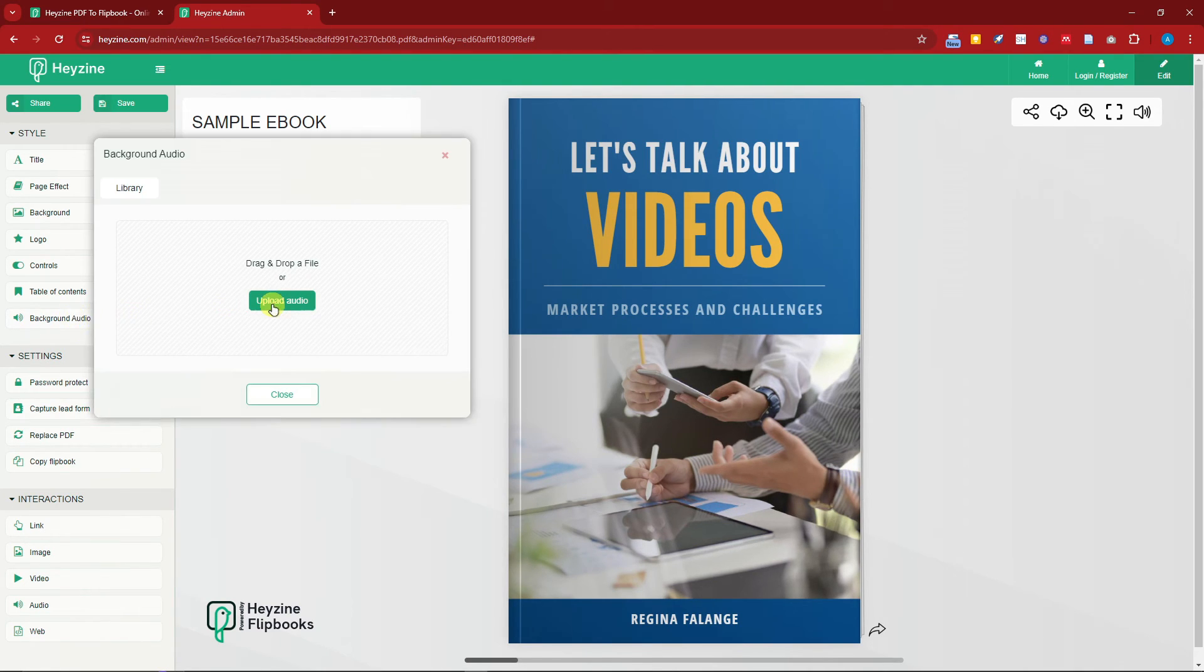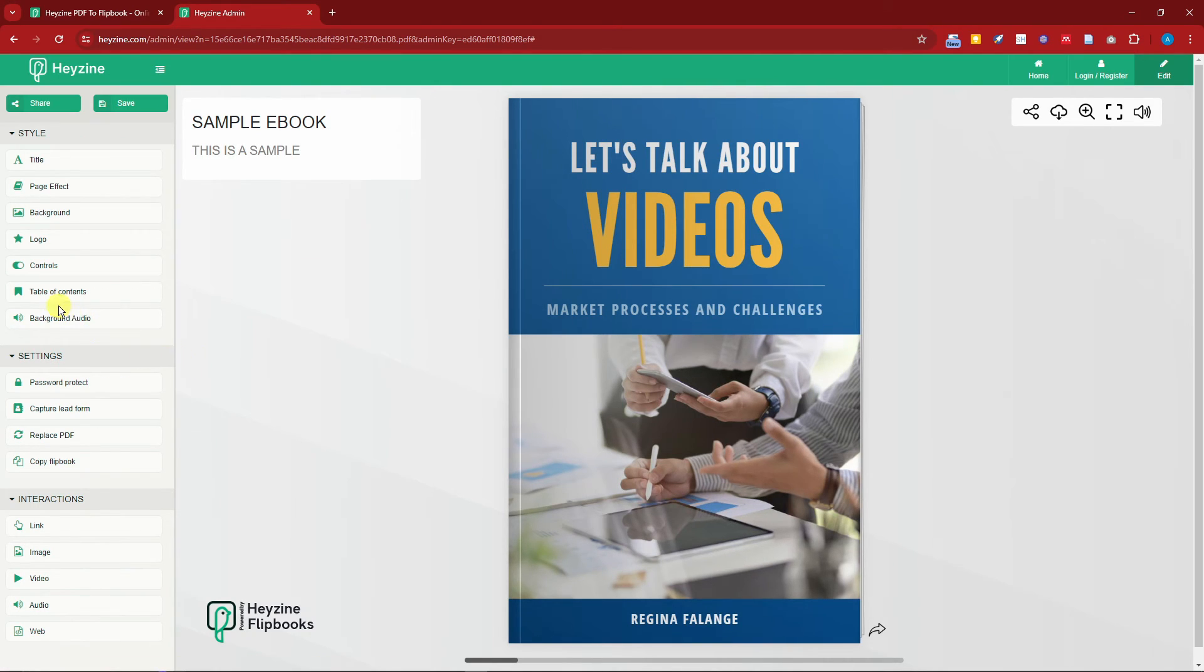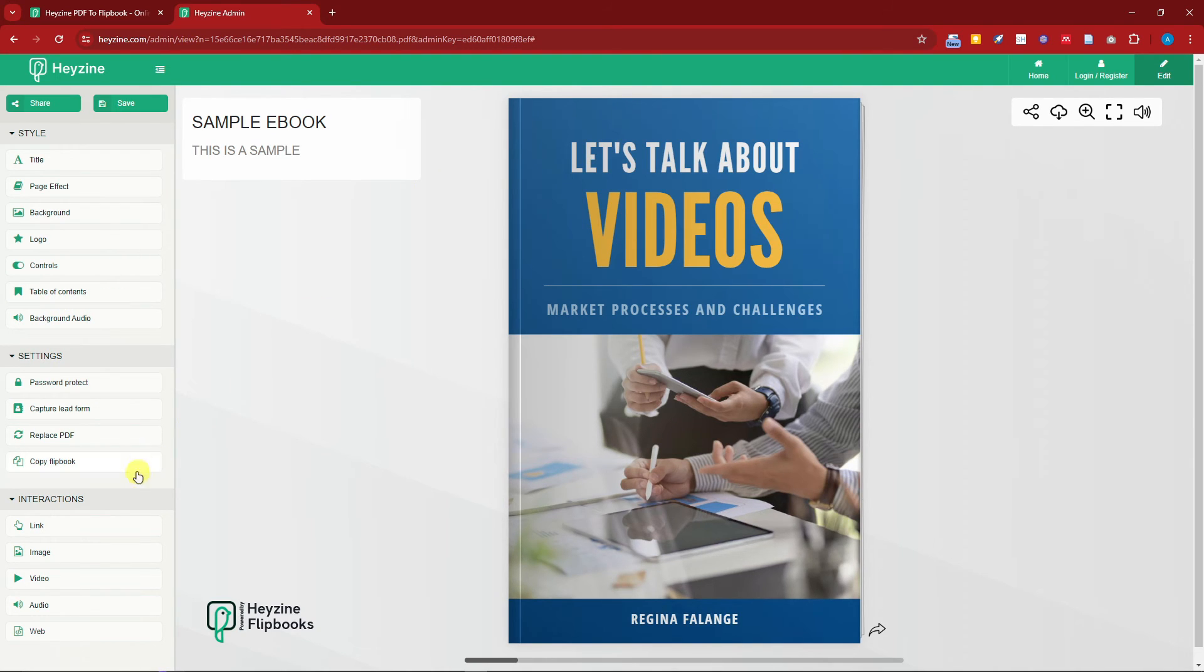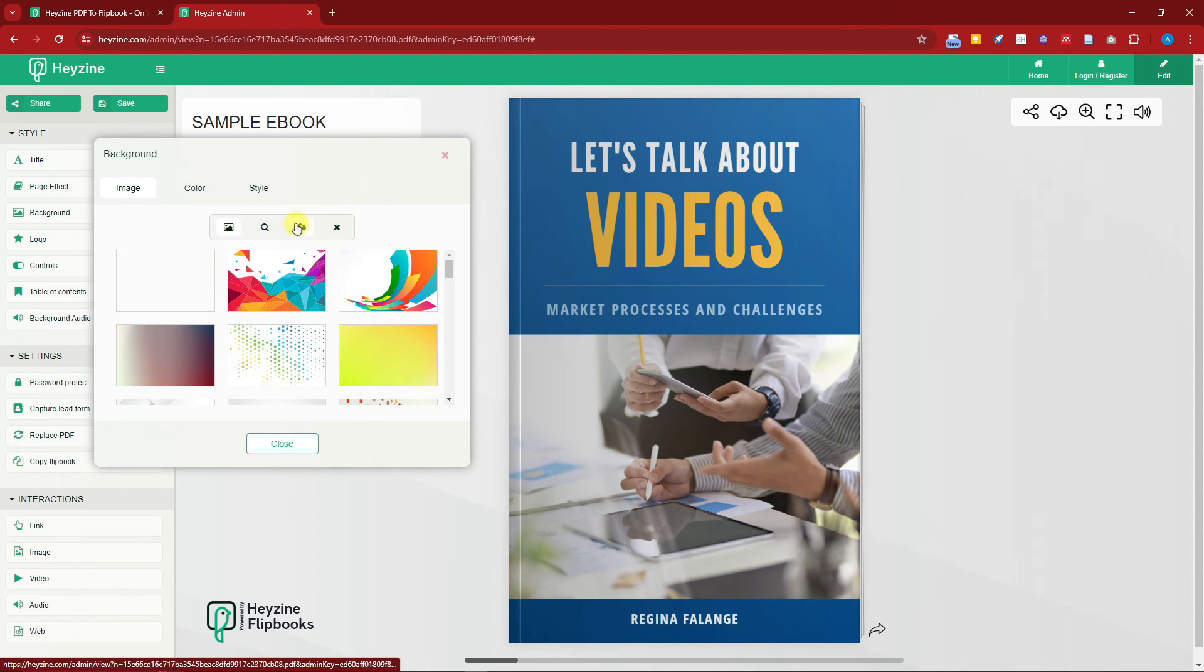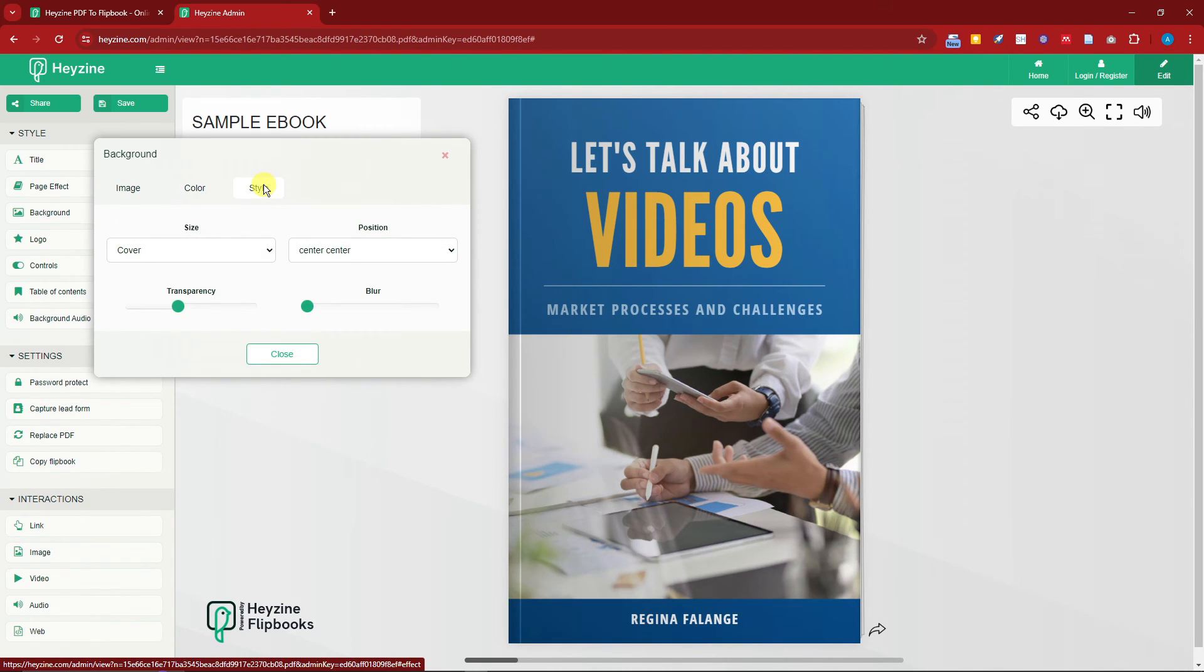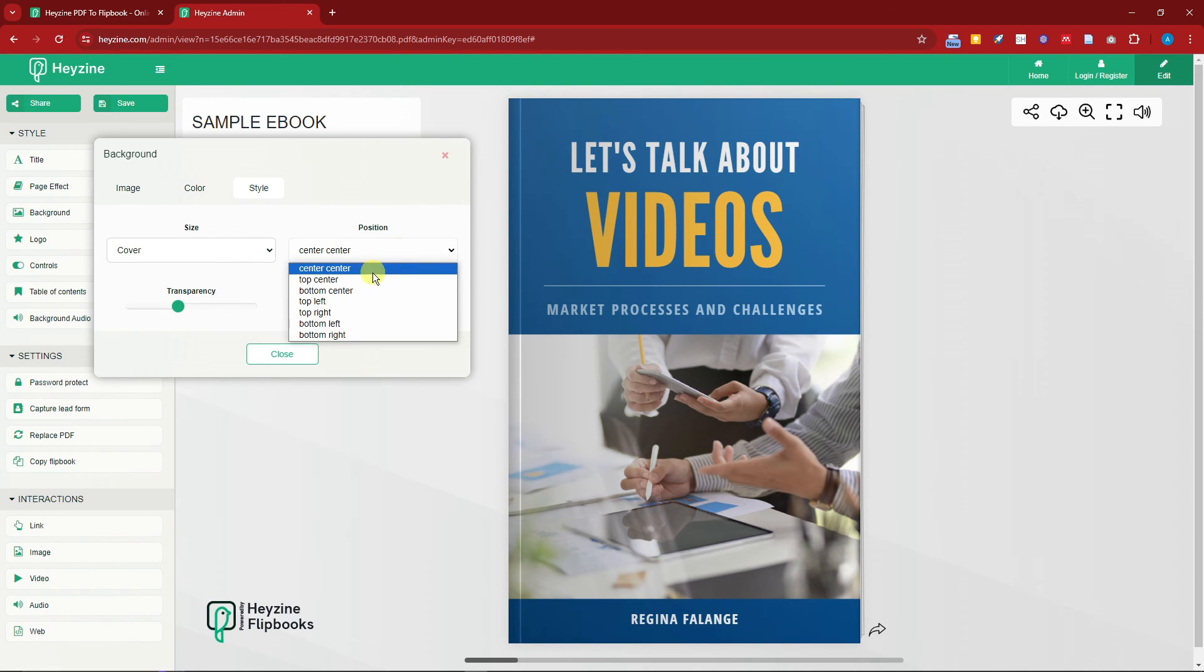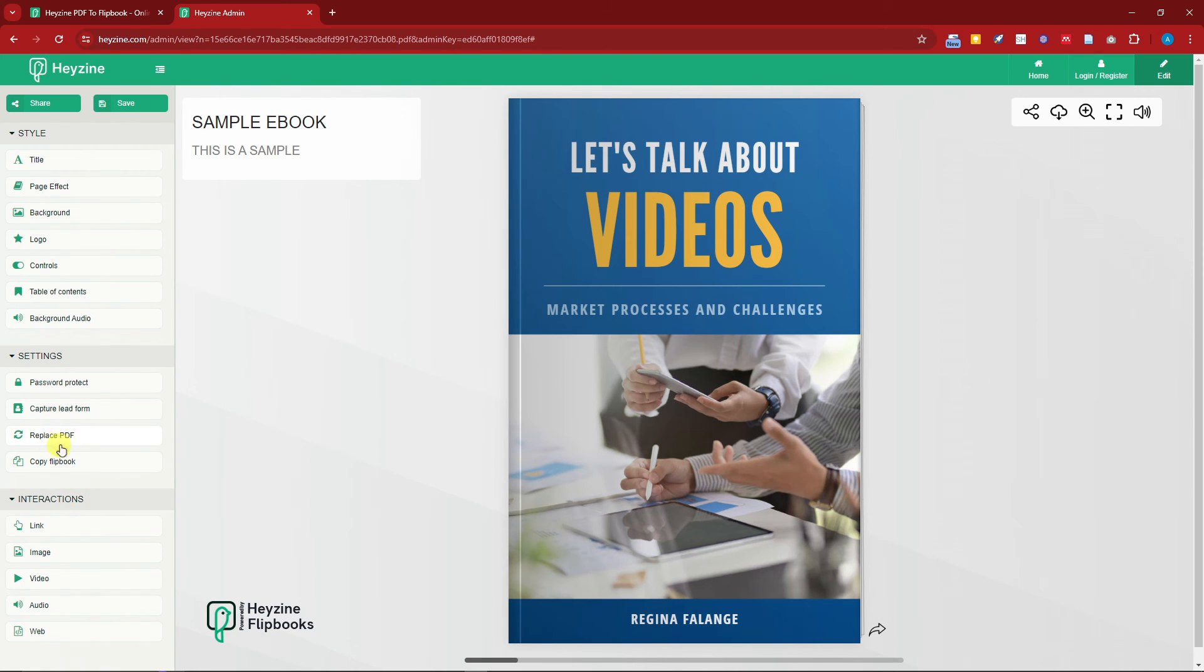Also guys, you can choose your table of contents. You can also change up your background. For example, you have an image or you want to download your own image, you can do so. Change the background color to a solid color. You can also change your style. For example, you want to Stretch, Top Center, Bottom Center. It's really up to you guys. Of course, there is an option to replace the PDF. It's going to be by this option right here.